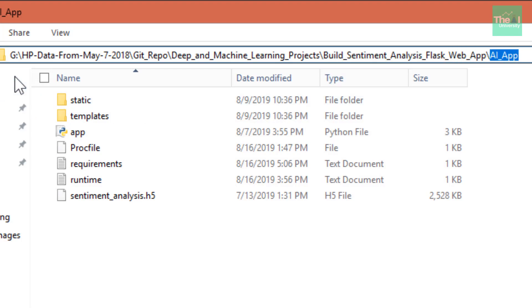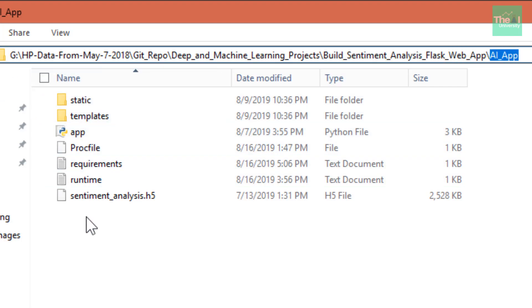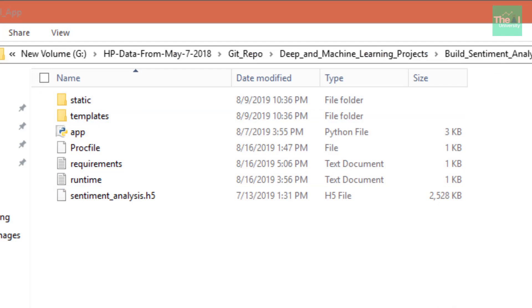You can just clone that repository from my GitHub page into your system, and then you can follow all the subsequent steps which I'm going to show. The next step is to basically change the directory and come to the root directory of AI app.